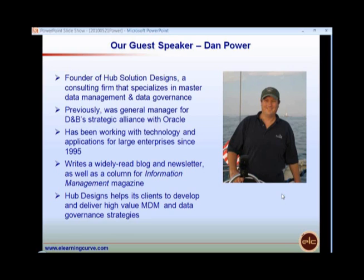Prior to founding Hub Solution Designs, Dan was the general manager for Dun & Bradstreet's strategic alliance with Oracle Corporation. He has 20 years of experience in management consulting, enterprise applications, strategic alliances, marketing, corporate strategy, and project management at companies like Deloitte & Touche, Computer Science Corporation, eCredit, and Parsons Consulting.